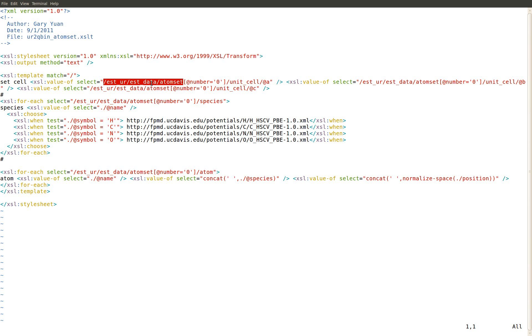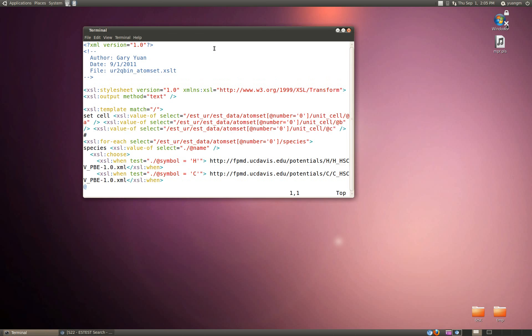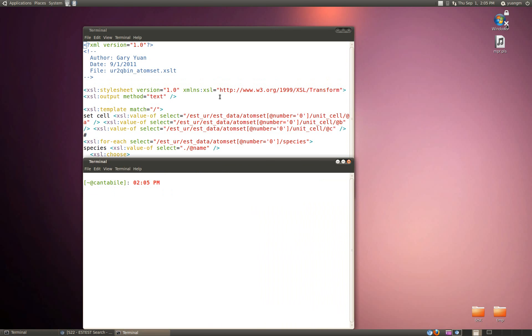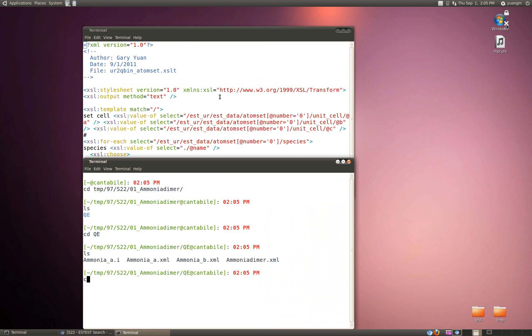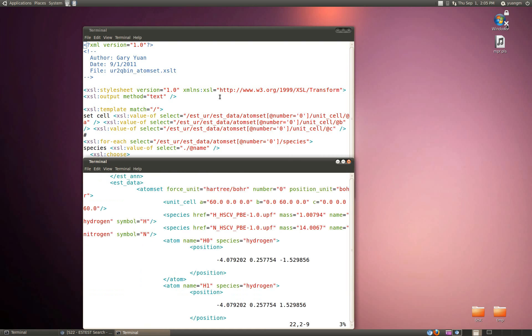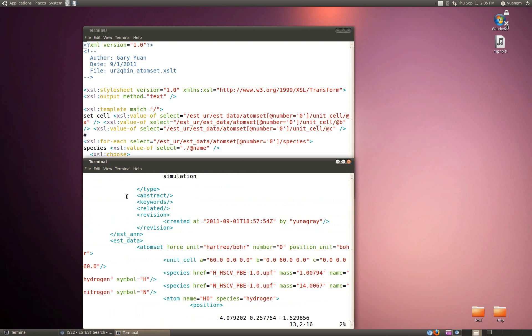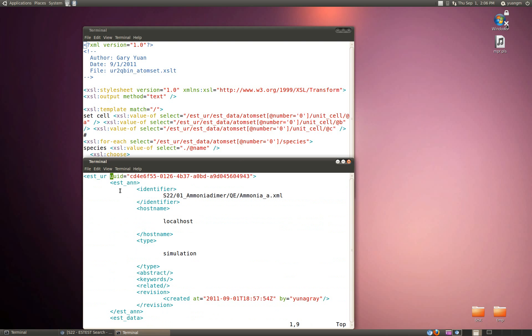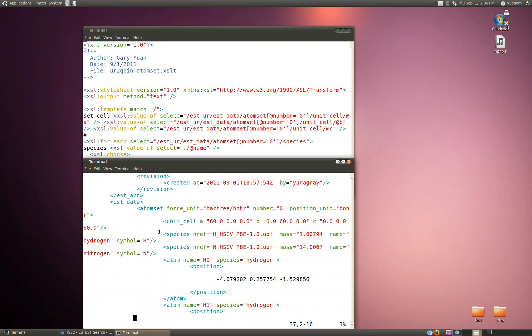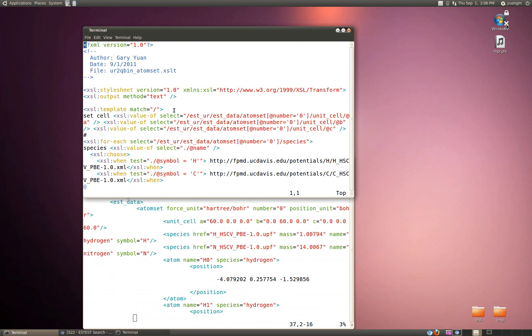We're going to go to ESTUR, ESTData, AtomSet. The first thing we're going to do is match the unit cell. If we take a look at what one of those looks like, we've basically gone down here. We've got ESTUR, ESTData, AtomSet, UnitCell, and then A, B, C - the lattice vectors.